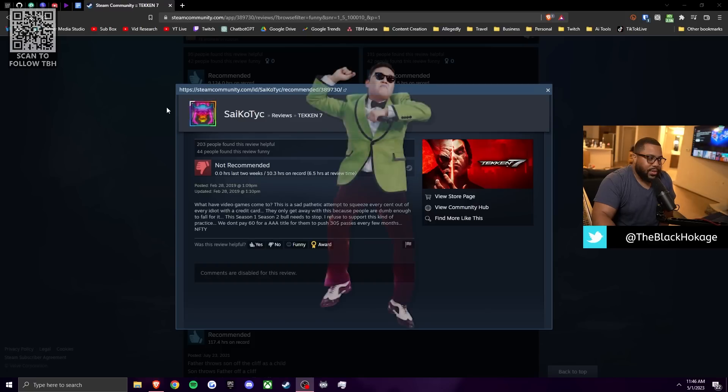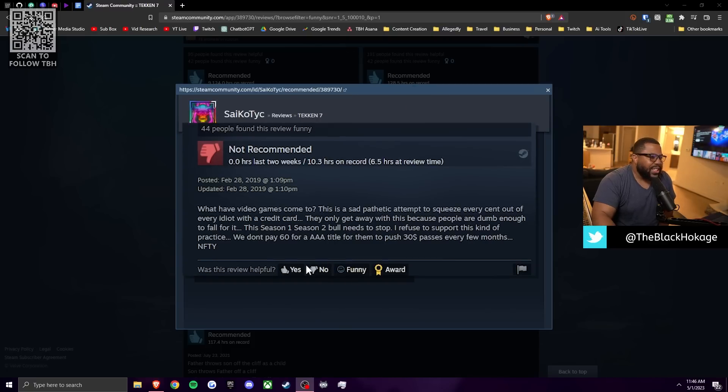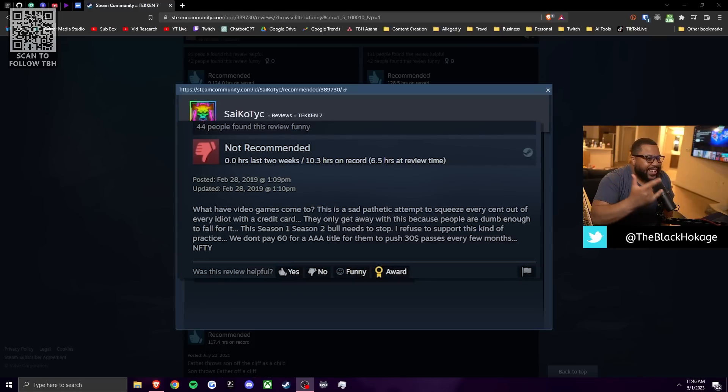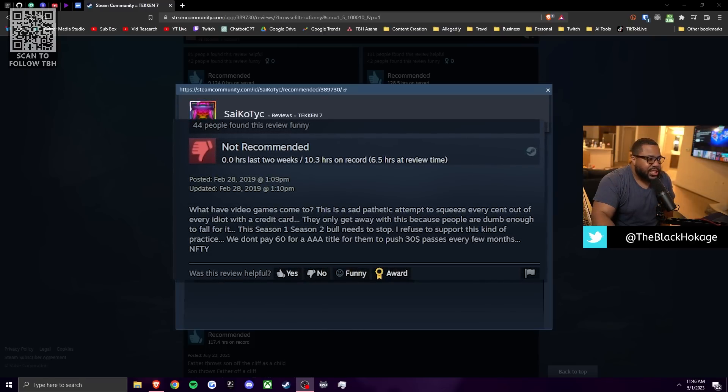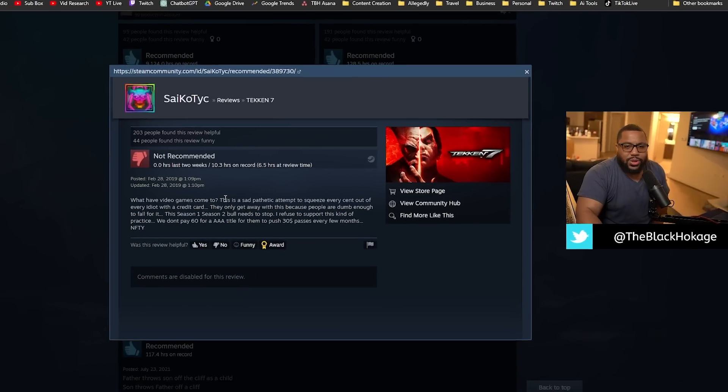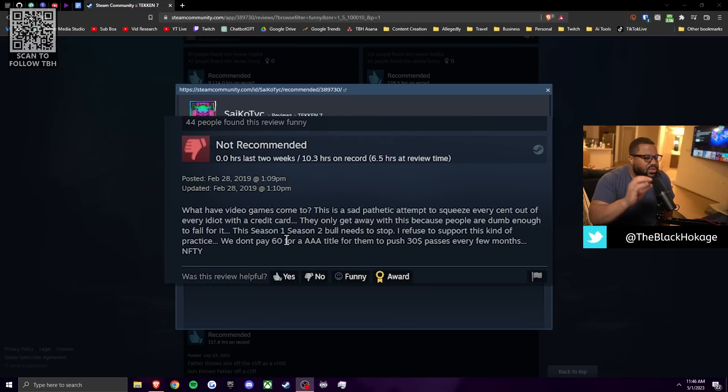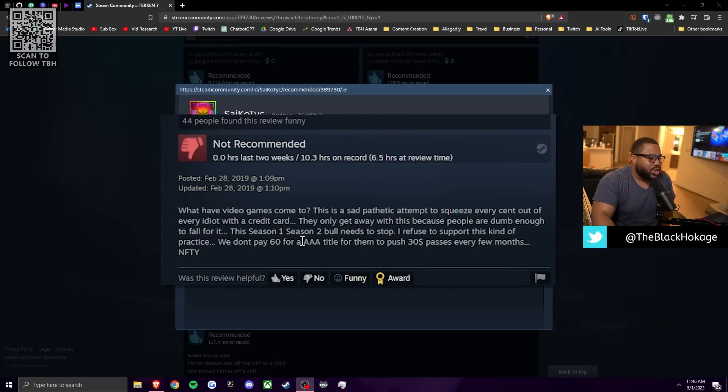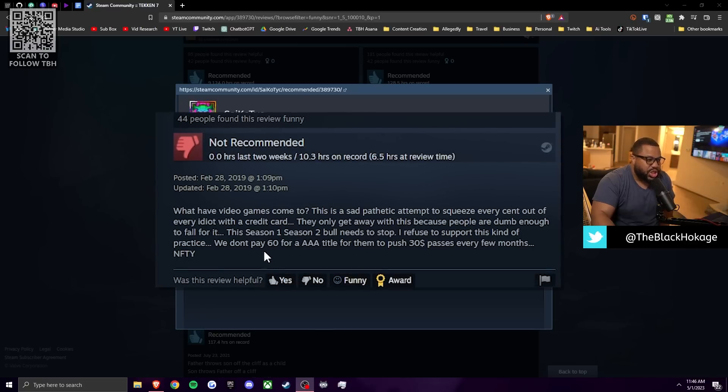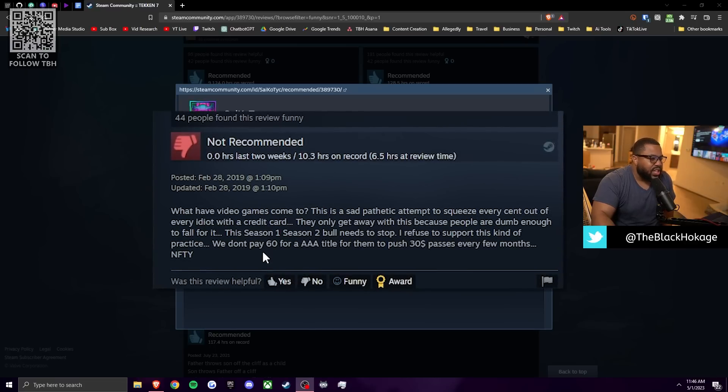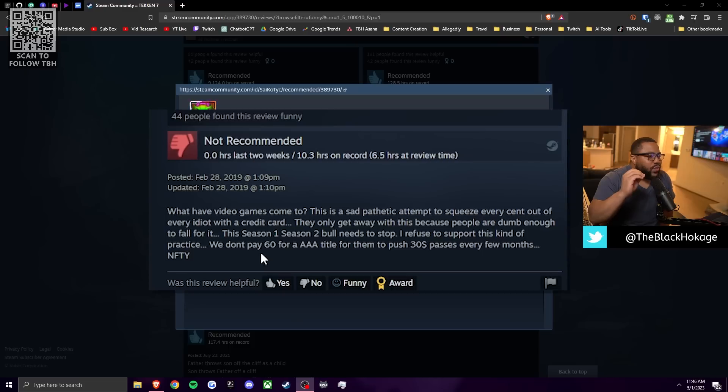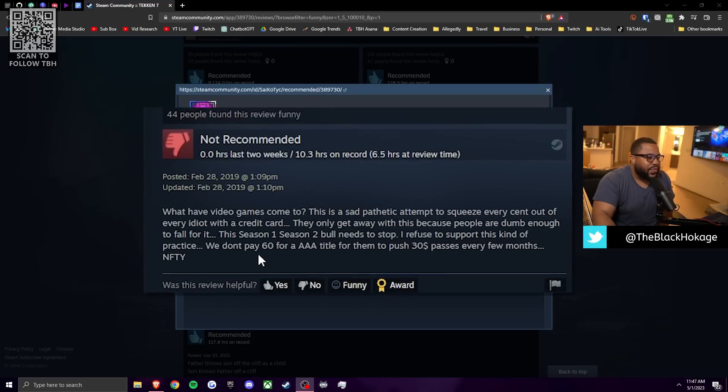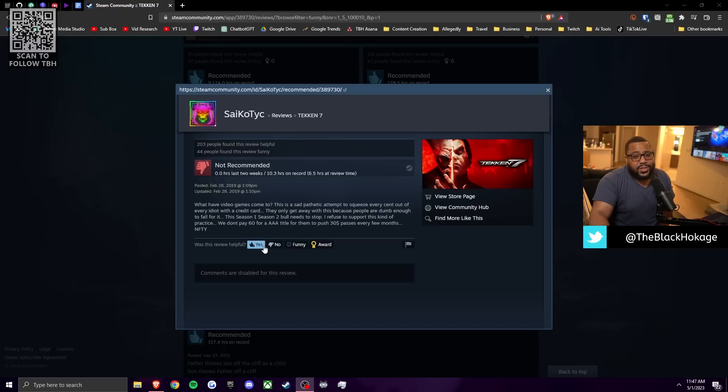So our next review comes from Psyco, I'm just going to call you Psy, dude, like Naruto. What have video games come to? This is a sad, pathetic attempt to squeeze every cent out of every idiot with a credit card. By your own logic, wouldn't that make you an idiot because you bought the game? Anyways, the only way to get away with this is because people are dumb enough to fall for it. The season one, season two bull needs to stop. I refuse to support this kind of practice. We don't pay $60 for a AAA title for them to push $30 passes every few months.